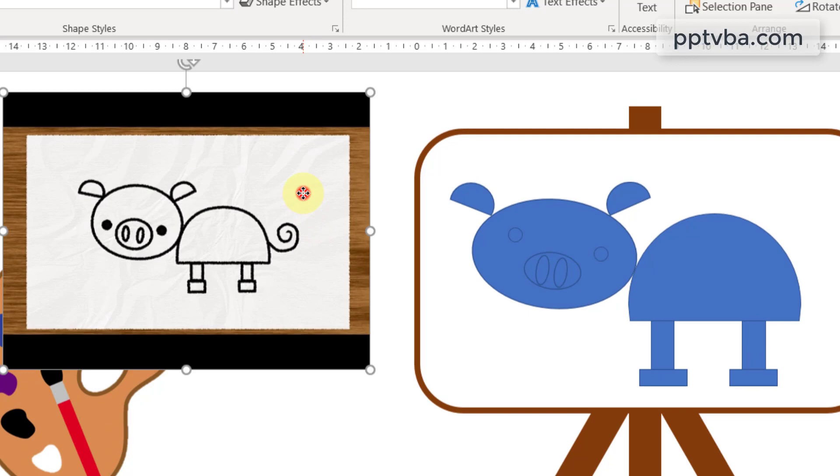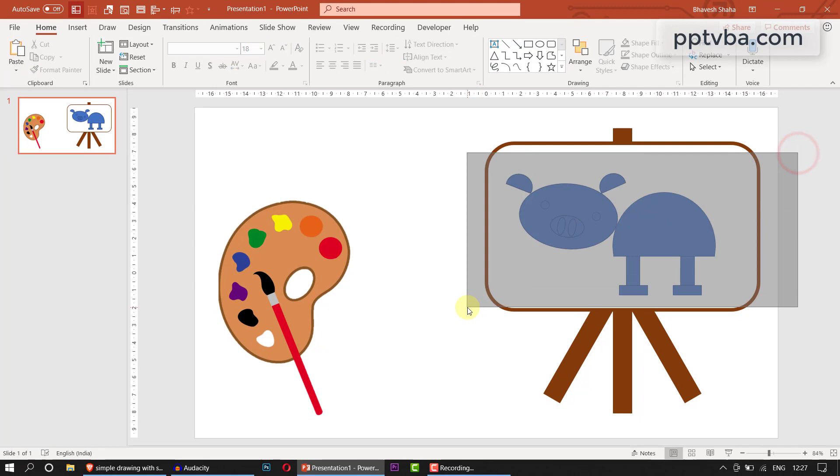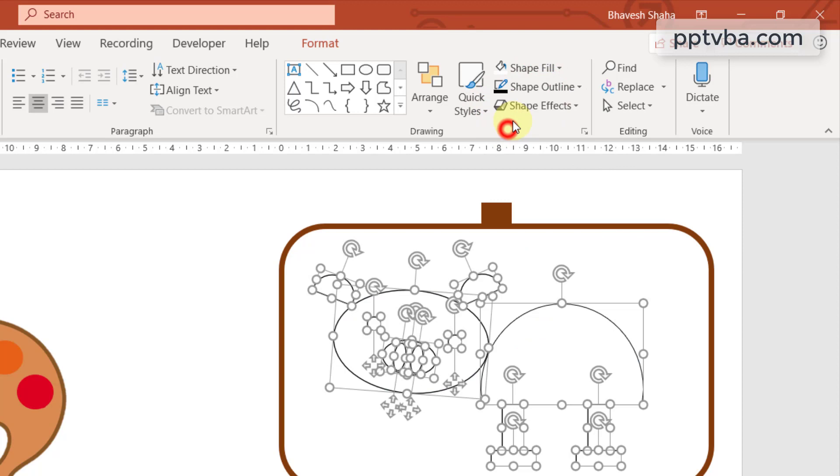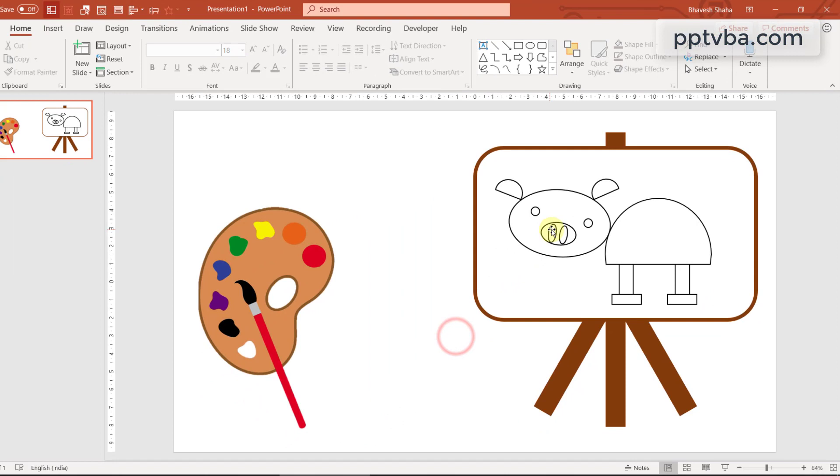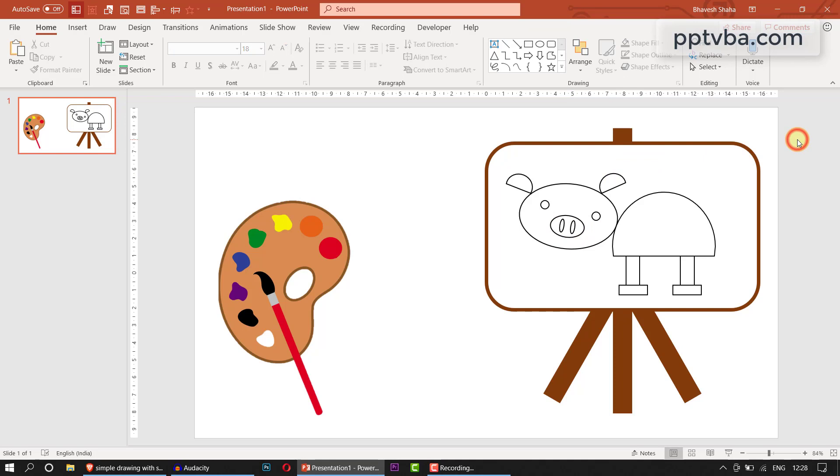Select all these shapes and change the shape fill to white, shape outline to black. We can increase the weight of the outline and we can also reduce the size of these ovals. Perfect. We are good to go and we can start painting this.